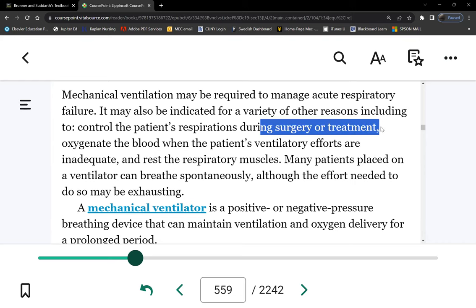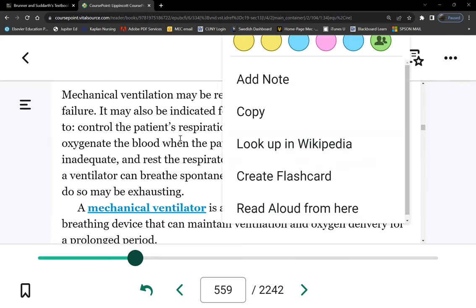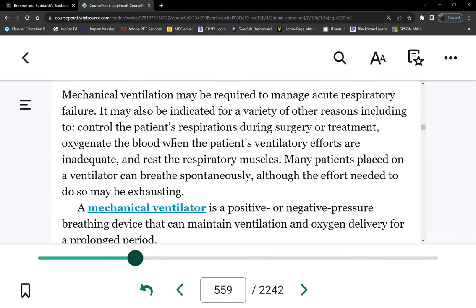When we do general anesthesia, we give muscle paralyzers, which paralyzes the diaphragm — so the patient cannot breathe. That's for major surgery with general anesthesia. Because we paralyze every muscle including the diaphragm, the patient can't breathe and requires mechanical ventilation.